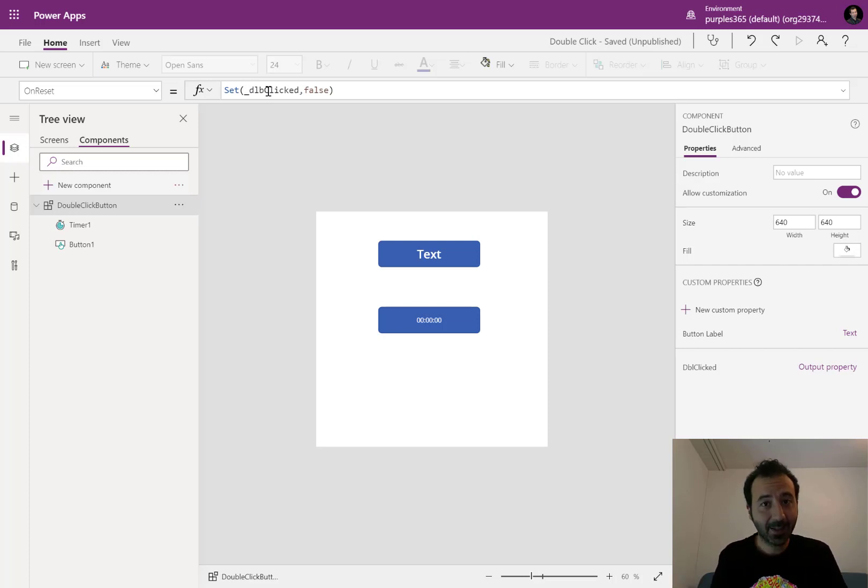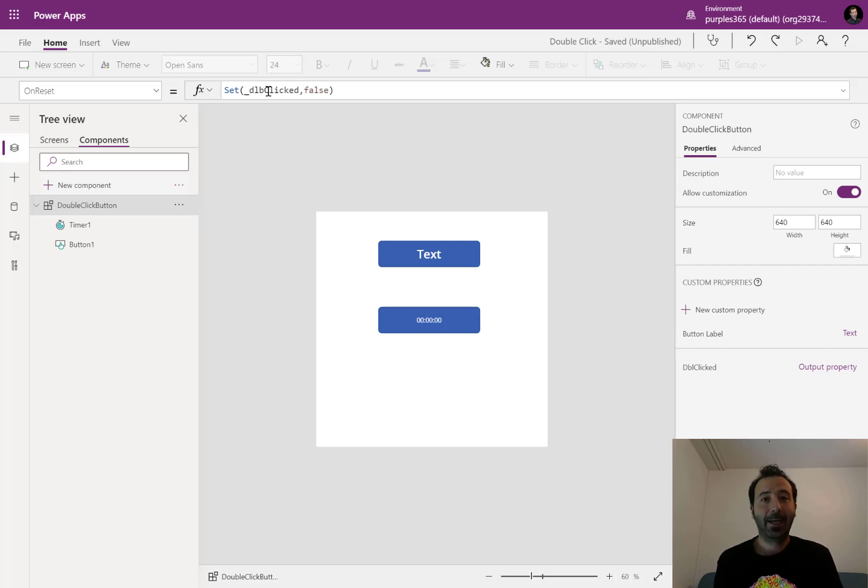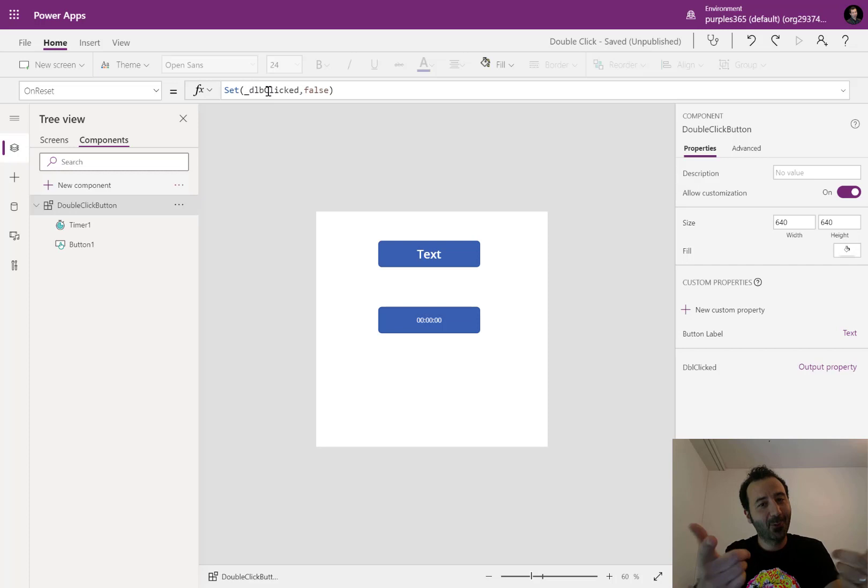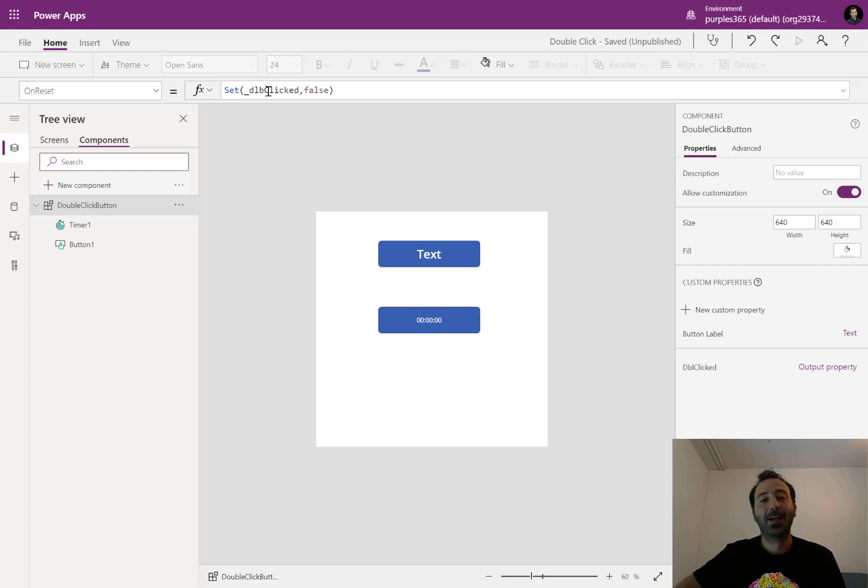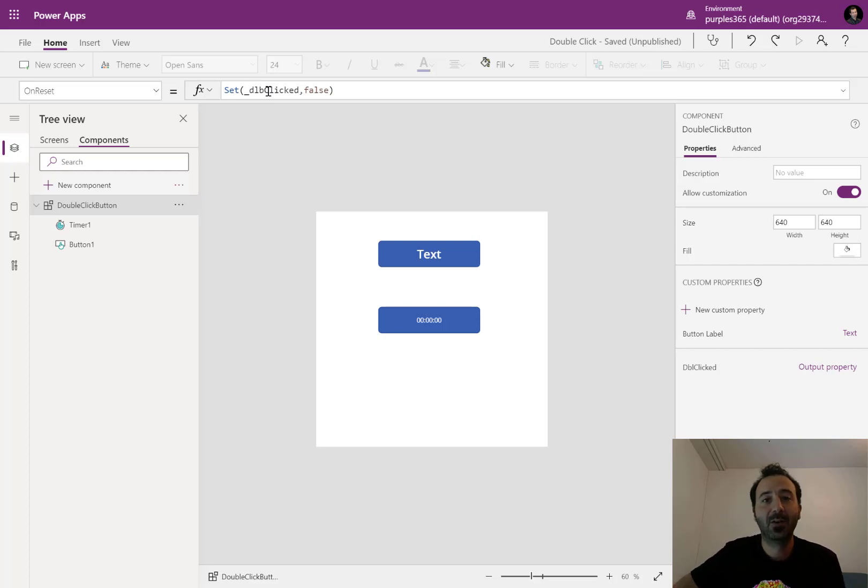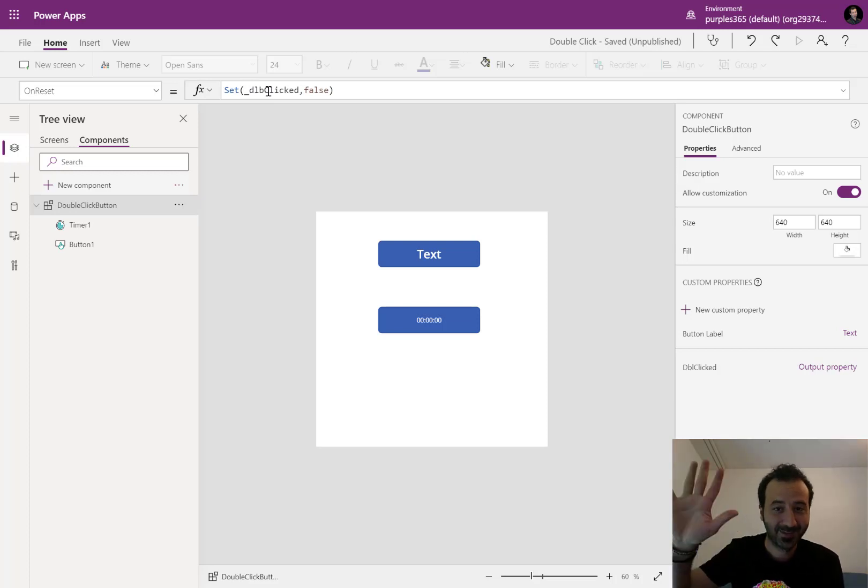And that's it. Hope you liked the video, guys. Double click event in PowerApps. Of course, it is PowerAppsable. Please feel free to give me any comments. And don't forget to subscribe. Ciao.